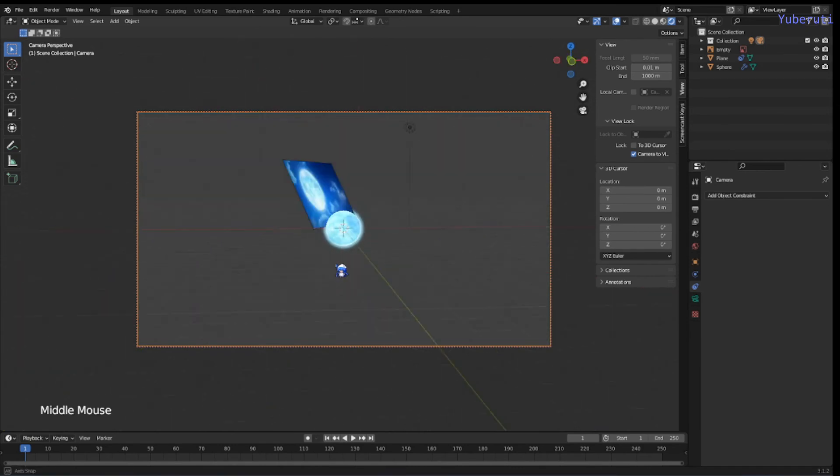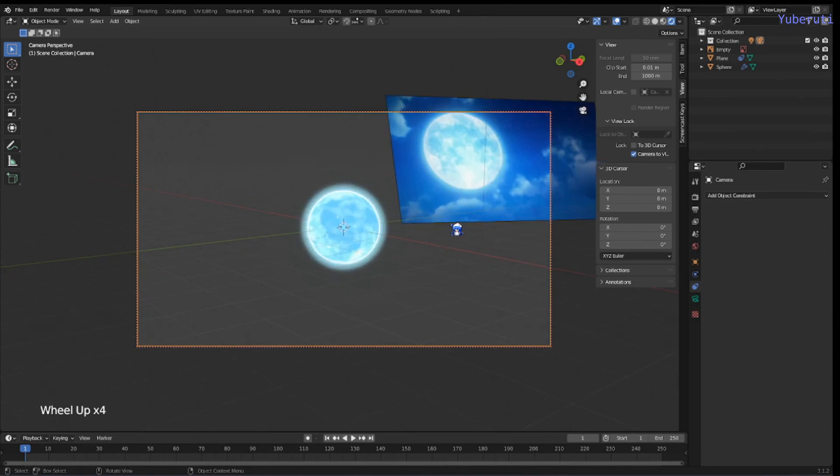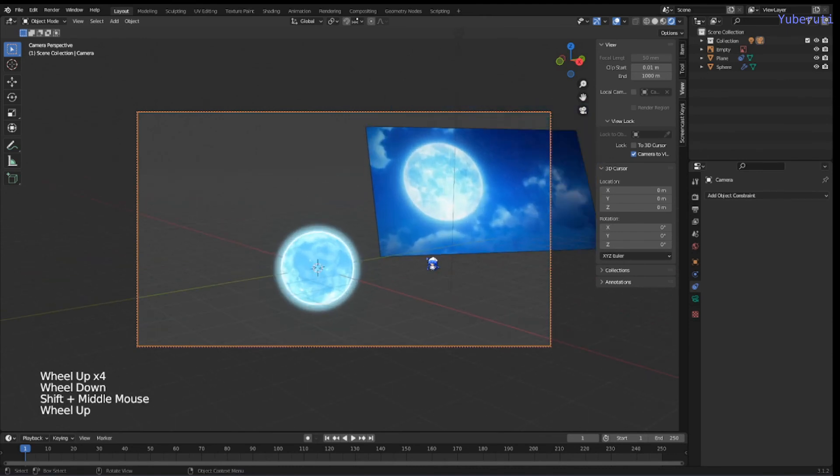So there we go. That's how you make this enemy style moon. And I hope it was helpful for you guys.